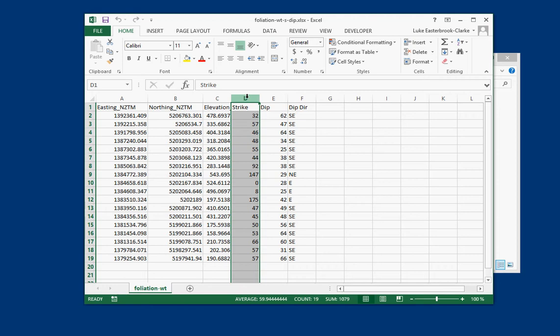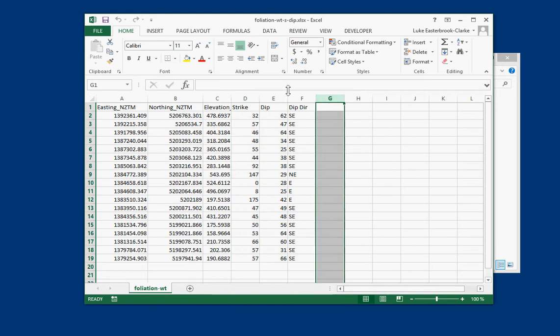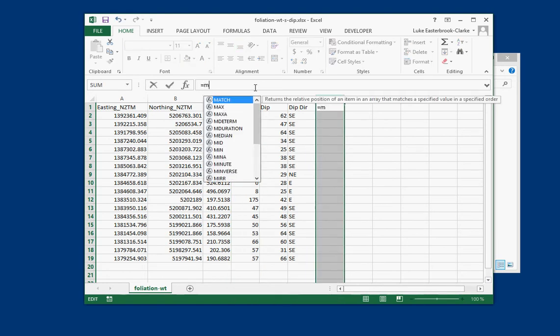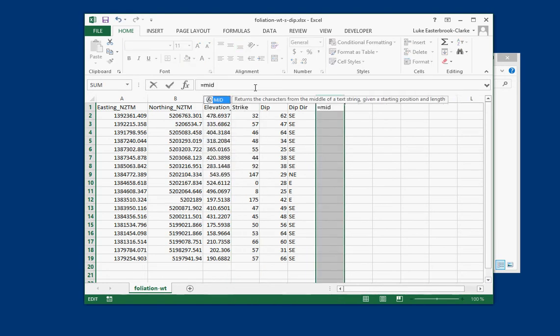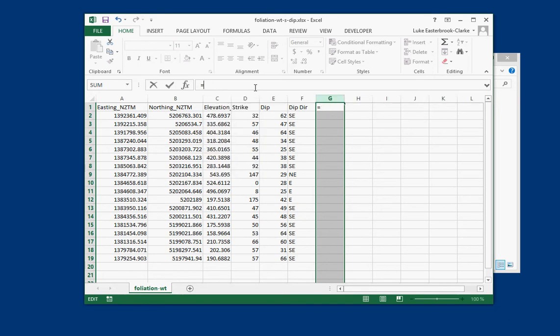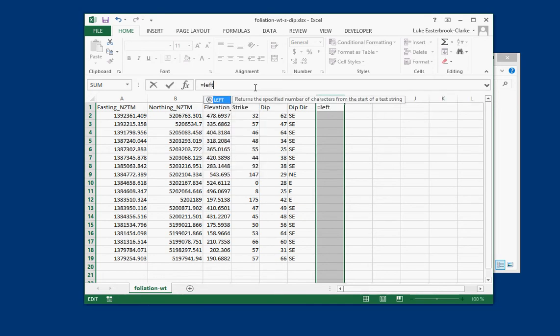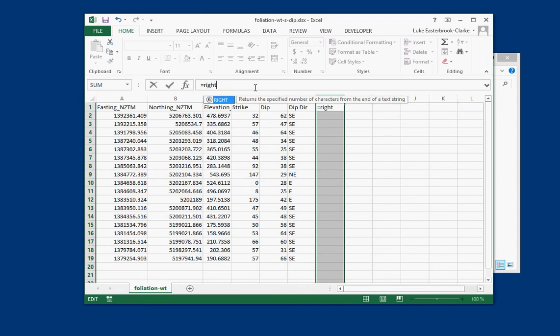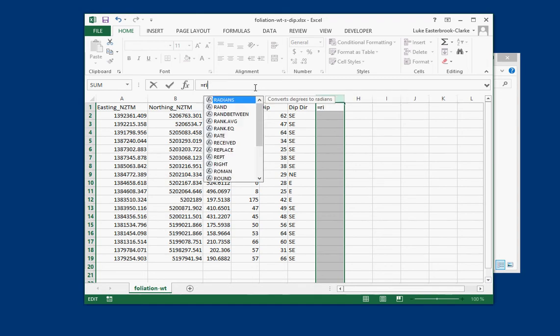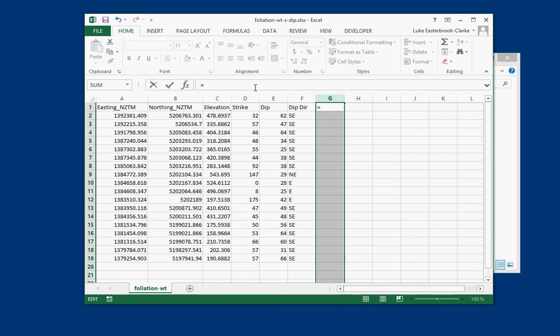So what you can use is various Excel operations such as mid, these are substring operations so they take a string and take different parts of it. So one is mid, another is left, and another one you might need to use is right. And you might have to do some manual fix up after this.